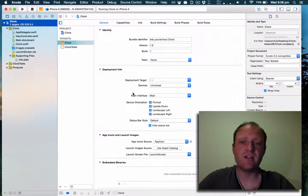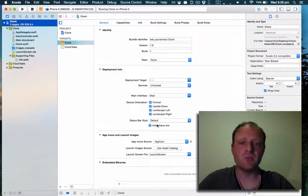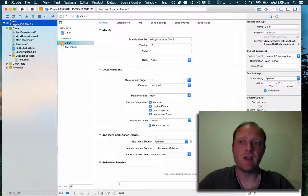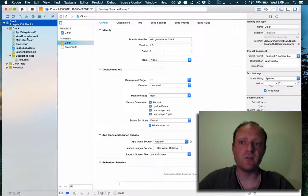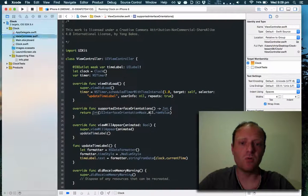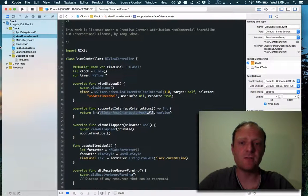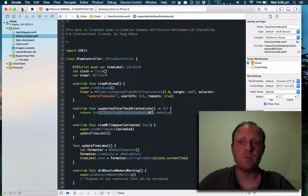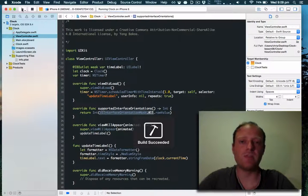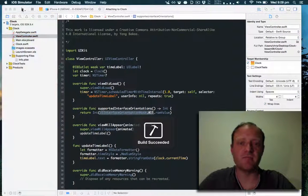Now since the target supports all orientations and the view controller also supports all orientations, we should be able to run the app upside down.